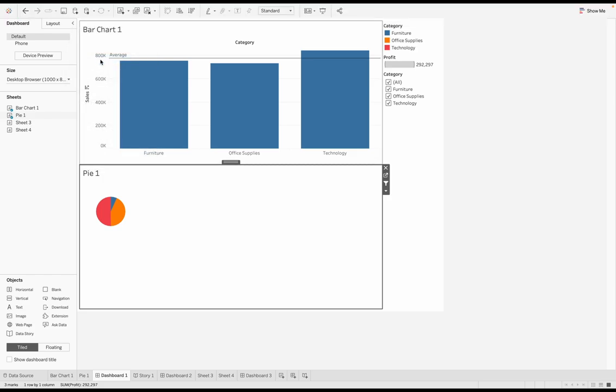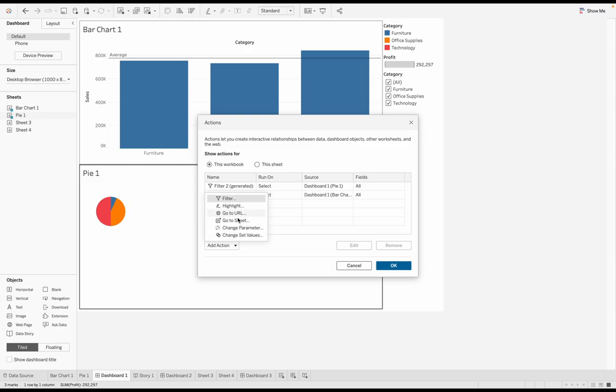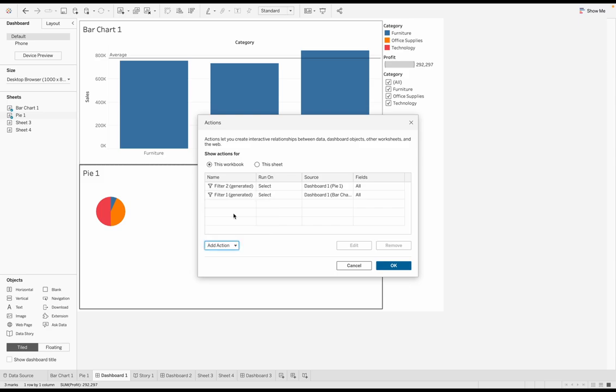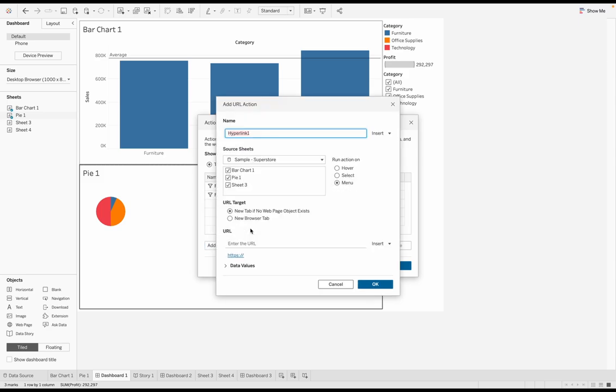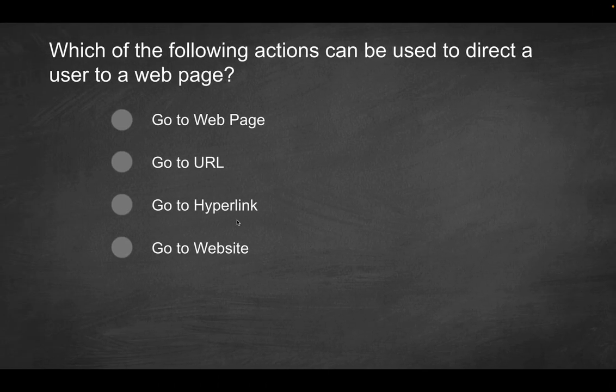I'm going to go to my menu bar, then I'm going to go to worksheet. I'm going to go to actions. That's where all of my actions are going to be. And now I want to add a particular action, and I want to be able to direct the user to a particular web page. So what kind of action do we use here? It's not going to be filter. It's not going to be highlight. It's going to be go to URL.